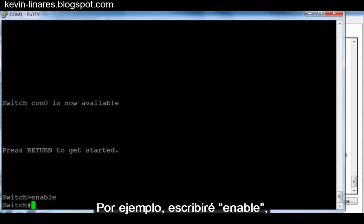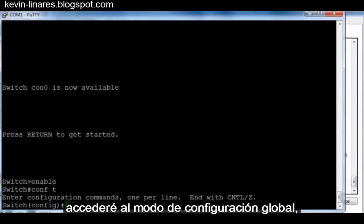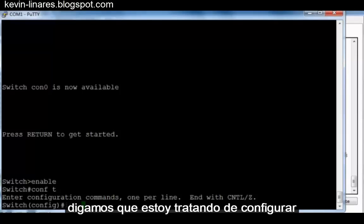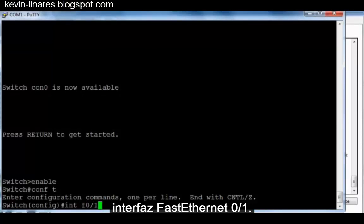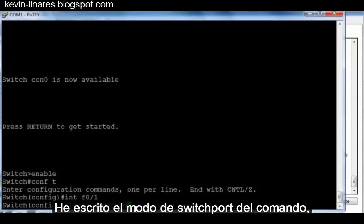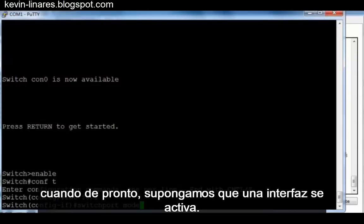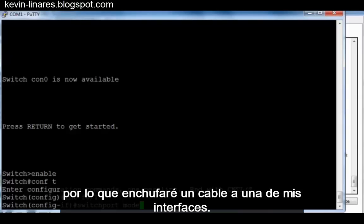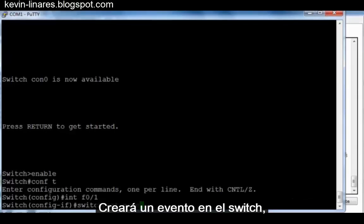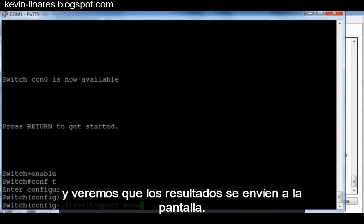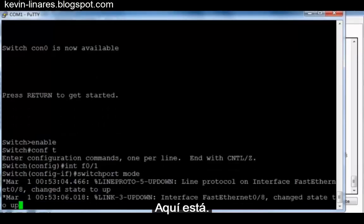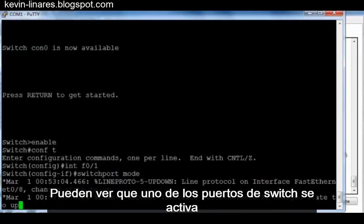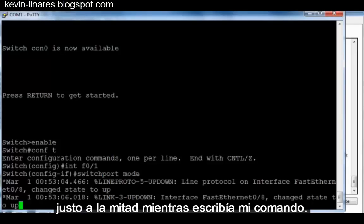For instance, I'll type enable, I'll get to global config mode, and let's say I'm trying to configure interface fastethernet 0 slash 1. I've typed the command switchport mode, and I haven't finished the command when all of a sudden, let's say an interface comes up. So I'll plug in a cable to one of my interfaces. It'll create an event on the switch, and we'll see that output is sent to the screen. There it is. You can see that one of the switchports just came up right in the middle while I was typing my command.